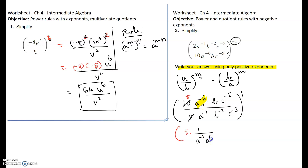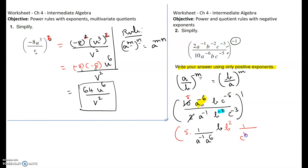The b on top already has a positive exponent, so keep it as b. The b to the negative 2 below can be taken to the numerator and written as b to the positive 2. Then c to the negative 3 and c to the negative 5: c to the negative 5 is on top, so bring it down and make it c to the positive 5. The whole idea is to make every exponent positive.